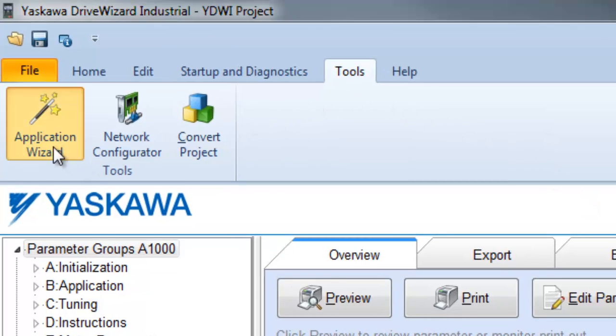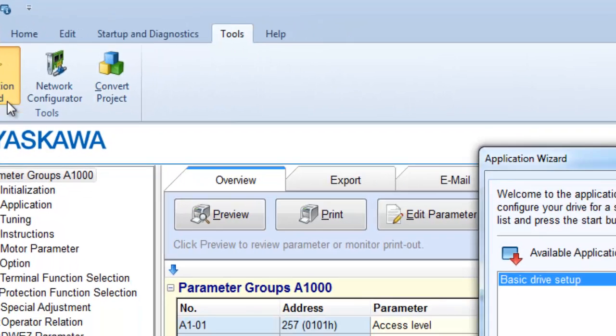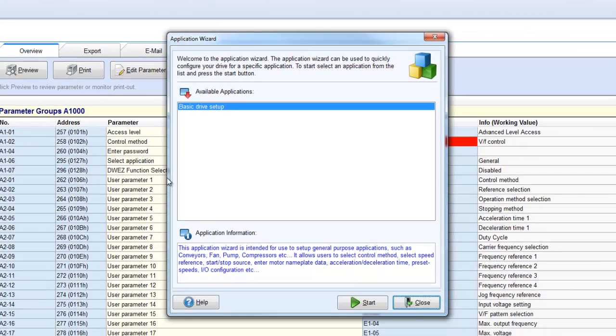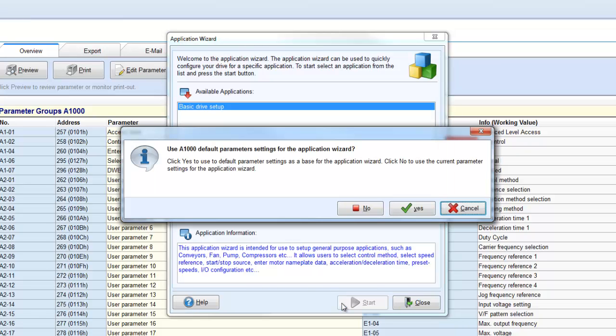The Application Wizard can be used to quickly configure your drive for a specific application. If you have changed any parameters in the project, when you click the Start button, you're going to get a message popping up asking if you would like to initialize the drive or not.